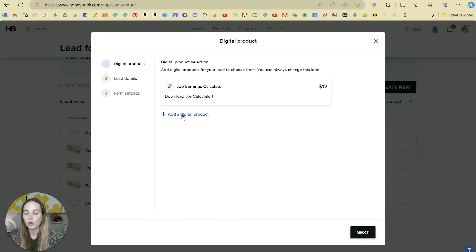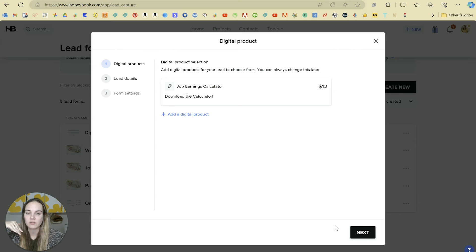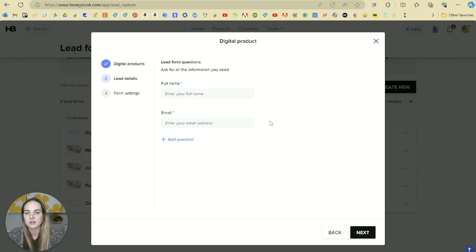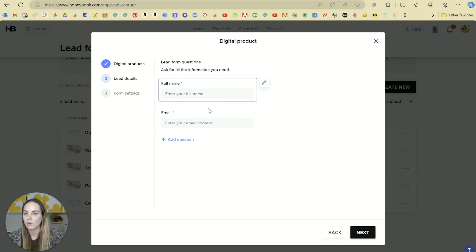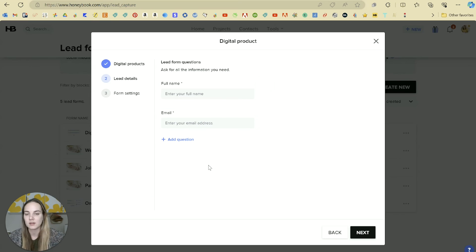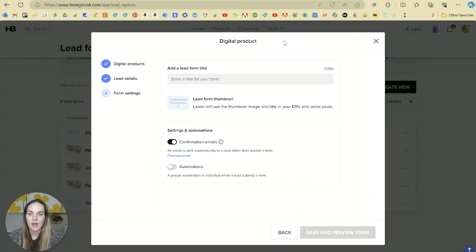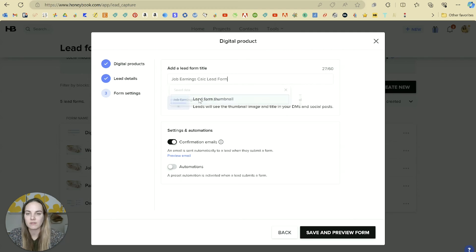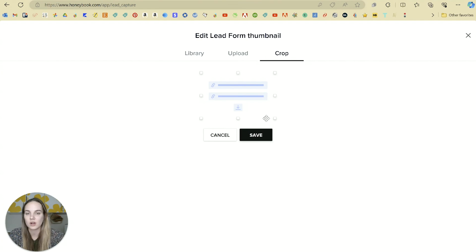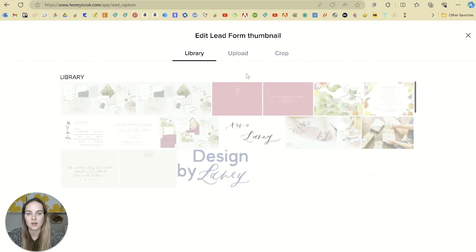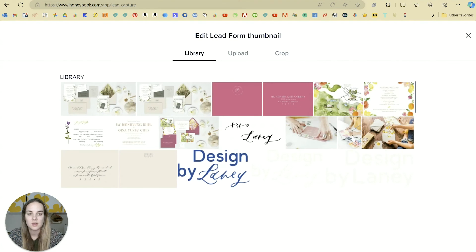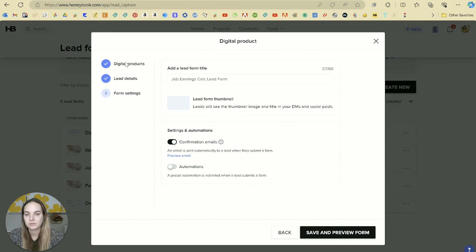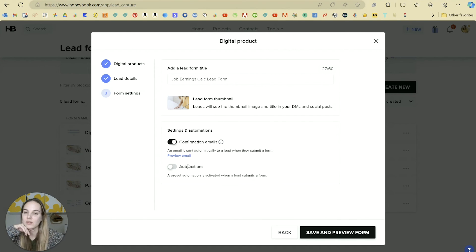Then you can add more files if you want them to be able to select from. It's basically kind of like add to cart, which you'll see in a second. You can add as many as you want here as options. Again, there will be the required name and email, but you can add additional questions if you'd like. And then some of this same stuff, job earnings calculator, we can add a picture, and then the confirmation emails or the automation supply as well.